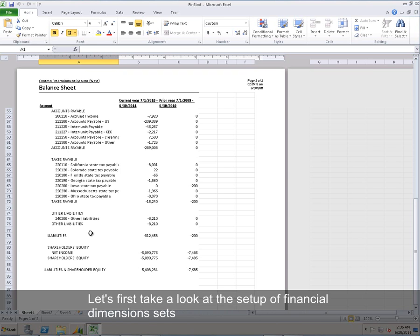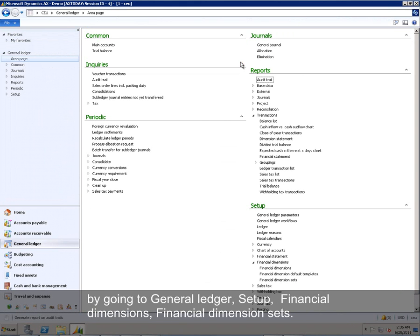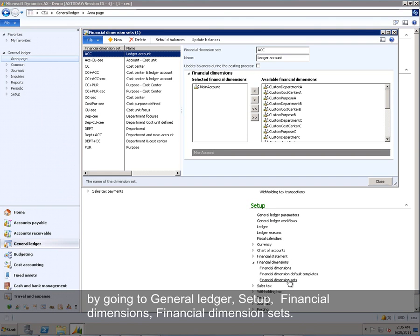Let's first take a look at the setup of financial dimension sets by going to General Ledger, Setup, Financial Dimensions, Financial Dimension Sets.